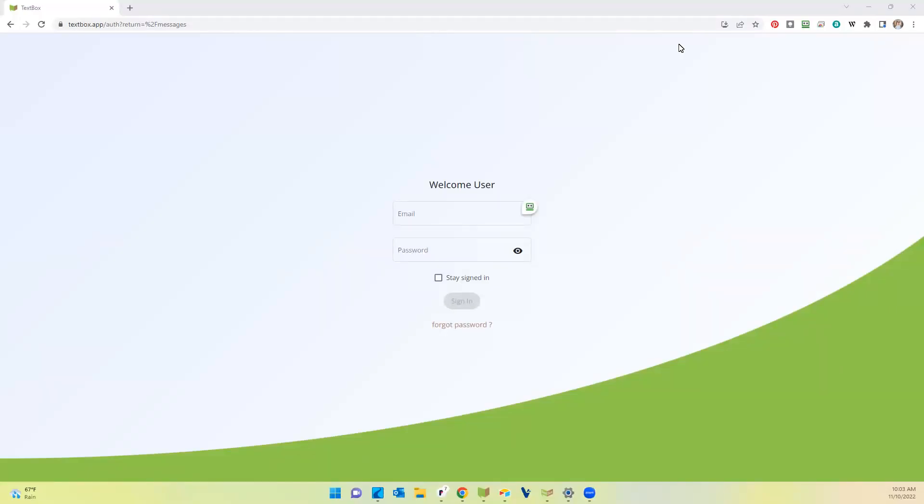Hello. Today I am going to be showing you the new TextBox 2.0.